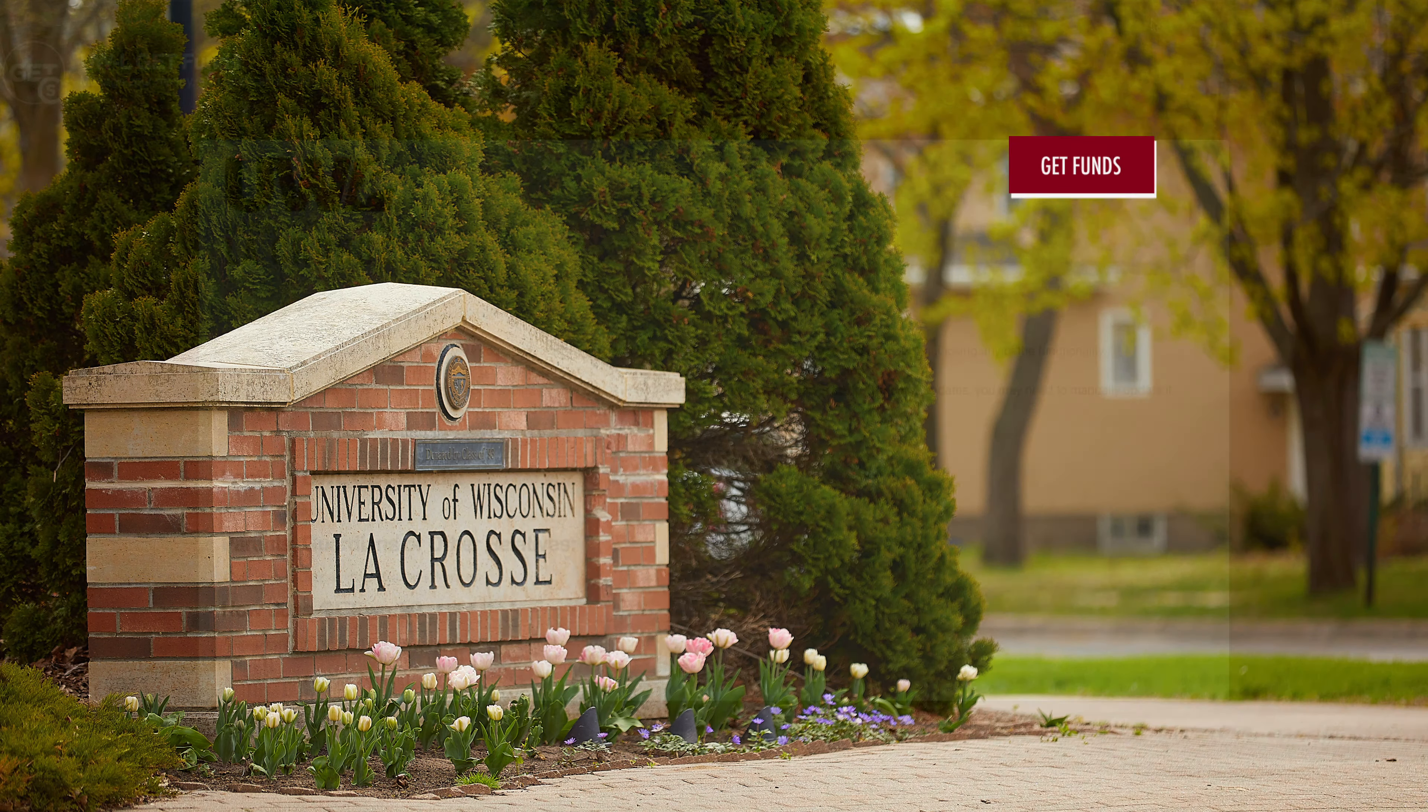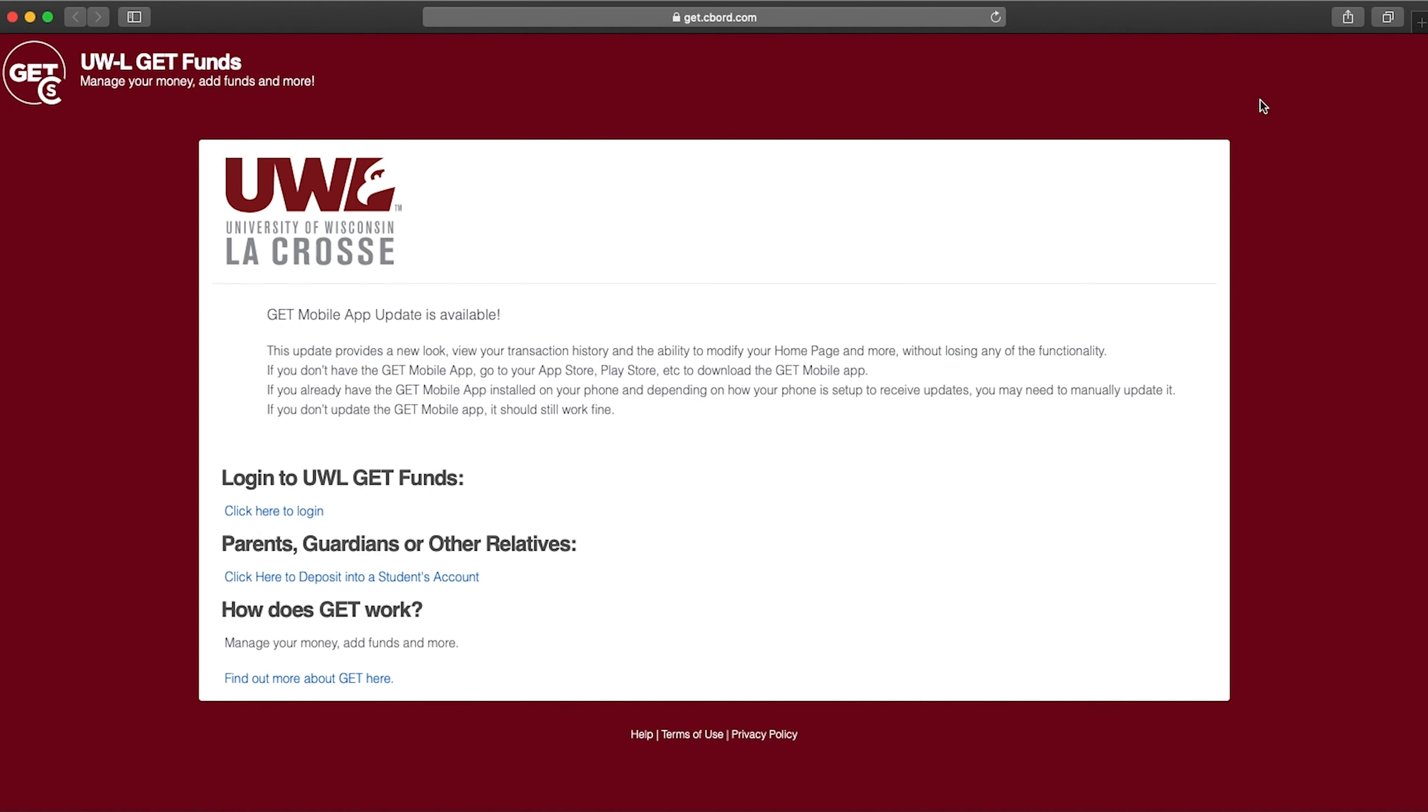Get Funds. Get is a place where students and family members can manage their campus card accounts.